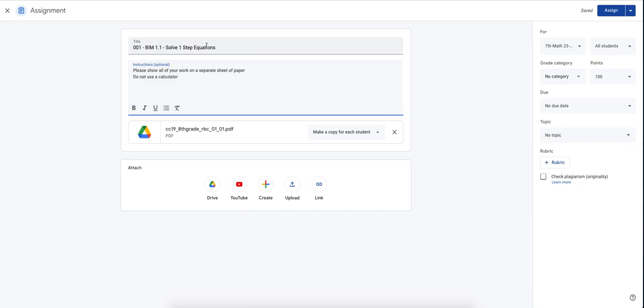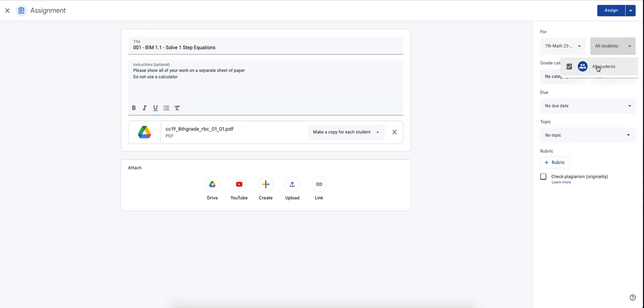So now I have my title. I have my instructions. I have the homework assignment. Now on the right hand side, you have some information that you can use. If you've split up your homework assignments into tiers, you can break them apart. So only assign this specific assignment to some students.